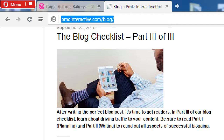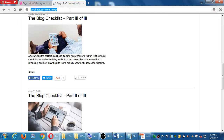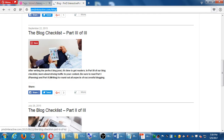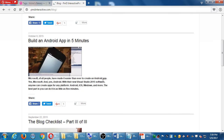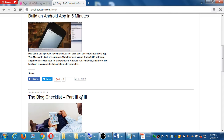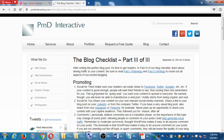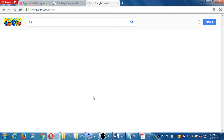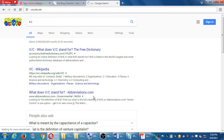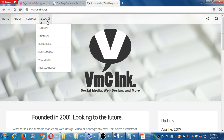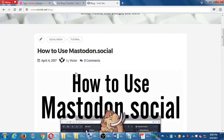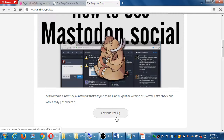Now, let's say I've got some categories and tags and I want to write an article. Notice on pmdinteractive.com there's a snippet — not the whole article. If I want to read the whole article, I can click to view more. That's the same sort of thing on VMC Inc — there's a preview snippet for 'How to Use Mastodon Social' with a 'Continue Reading' button.